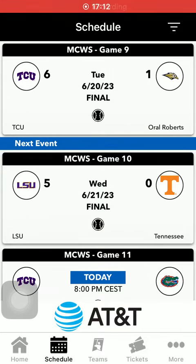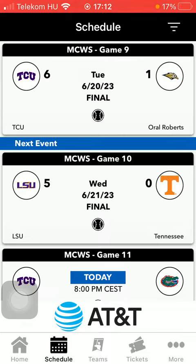Hello guys, in this video I am going to show you how to check out the bracket on the NCAA application.